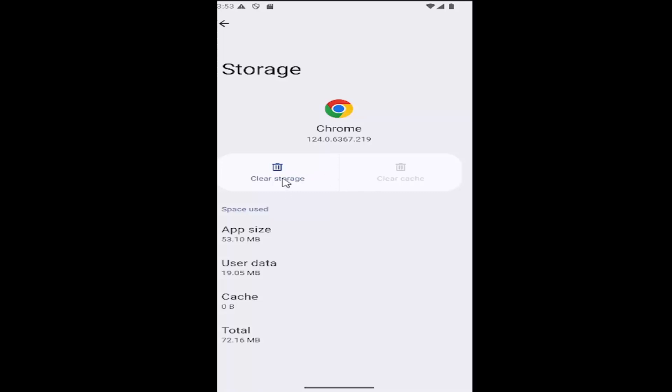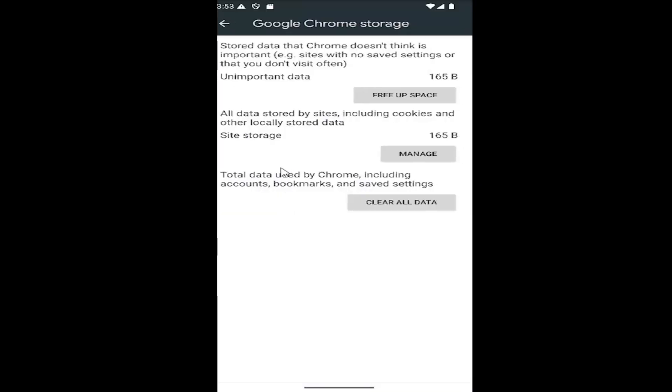If not, you can come back in here and then clear the storage instead, which will clear the Google Chrome storage on your device. You can free up space by clicking on free up space and you can also clear all data too.